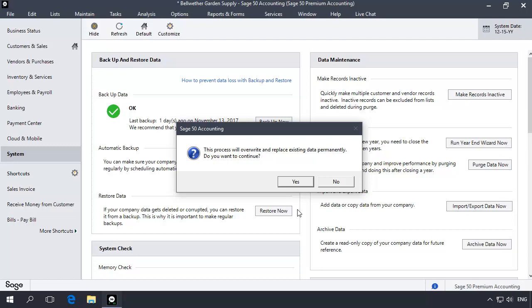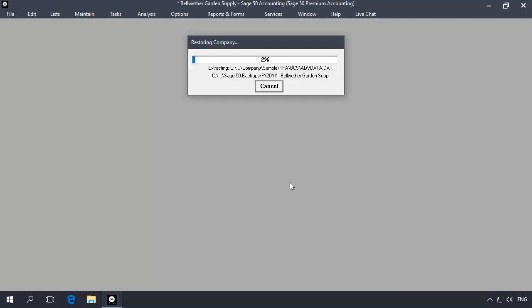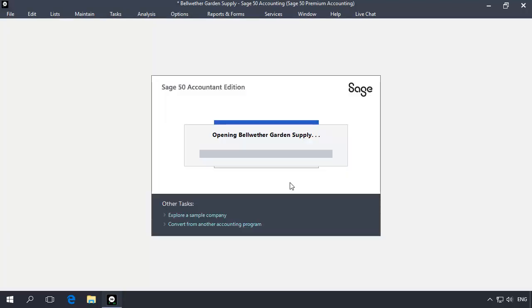Click Yes on the Overwrite Company prompt. The year-end backup will now restore, overriding the current data set.